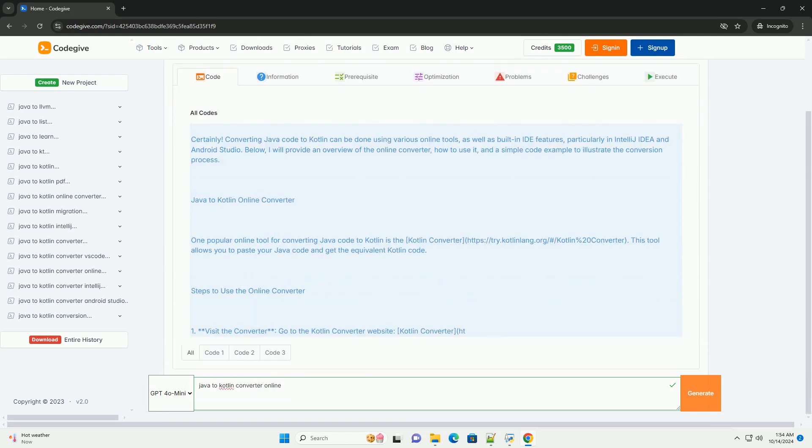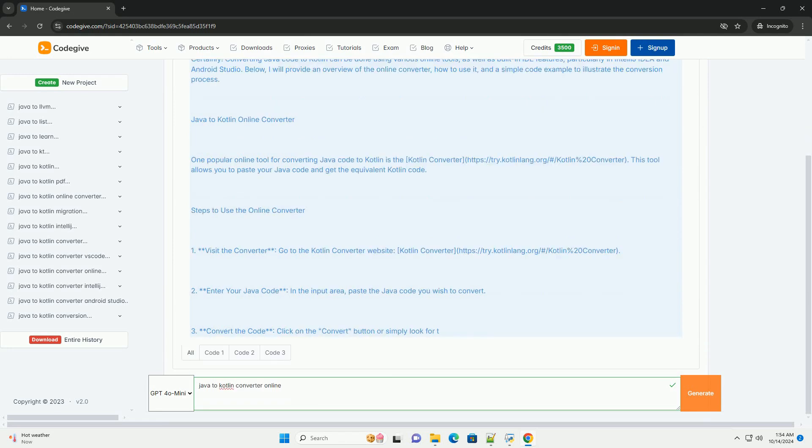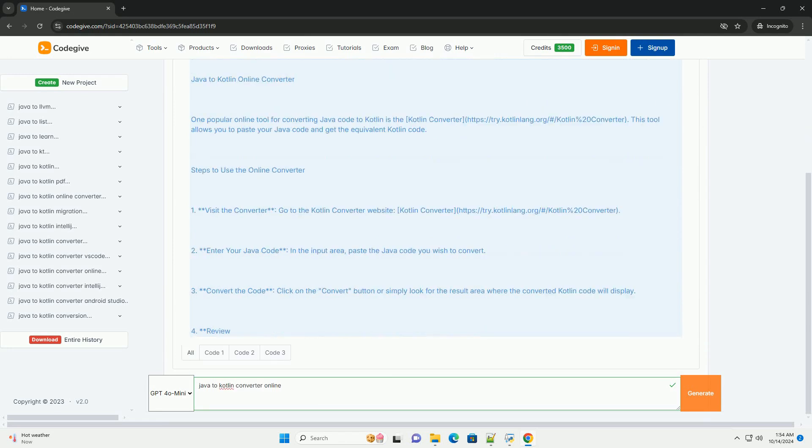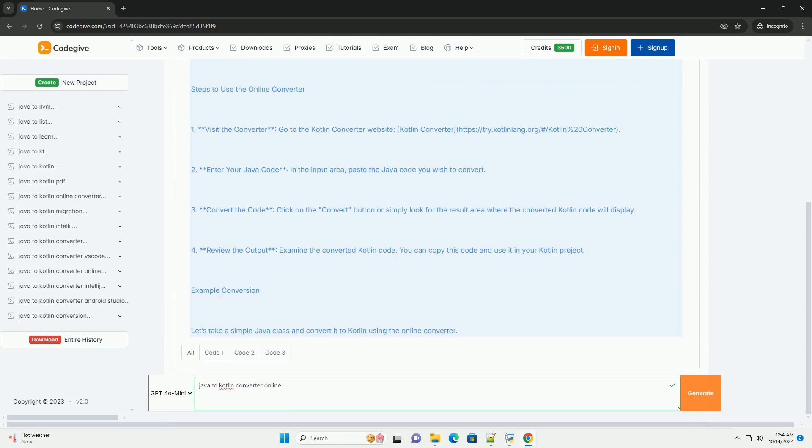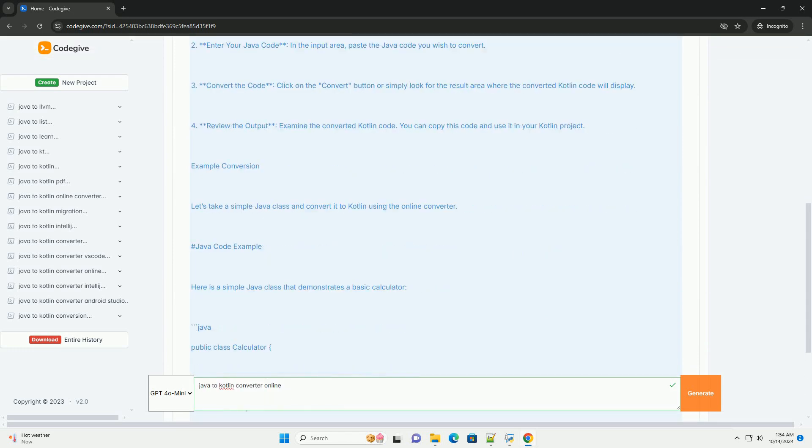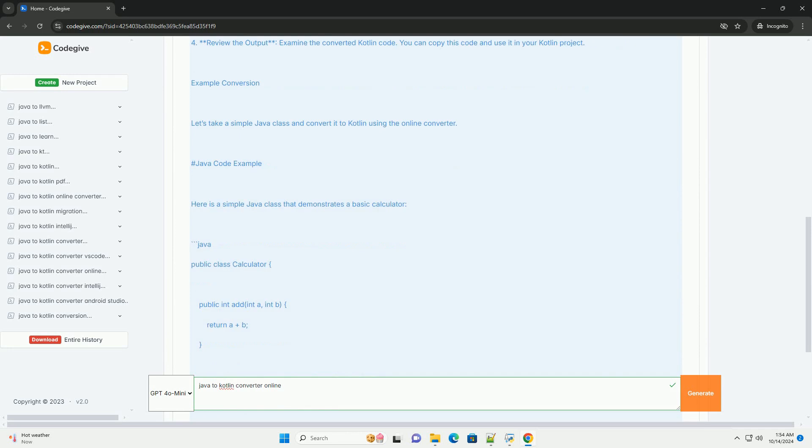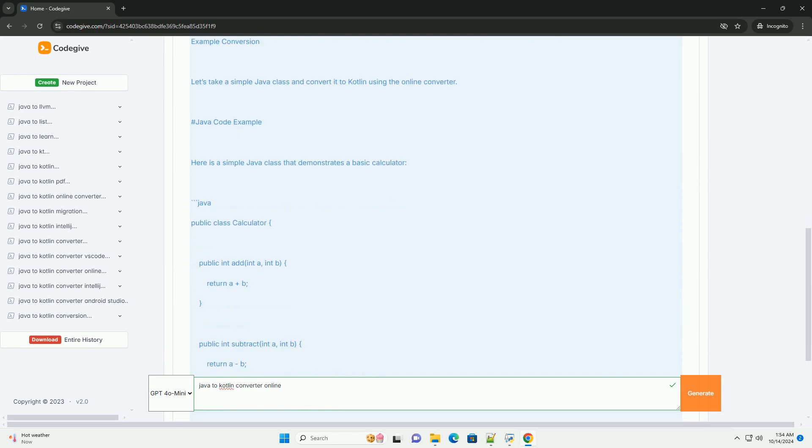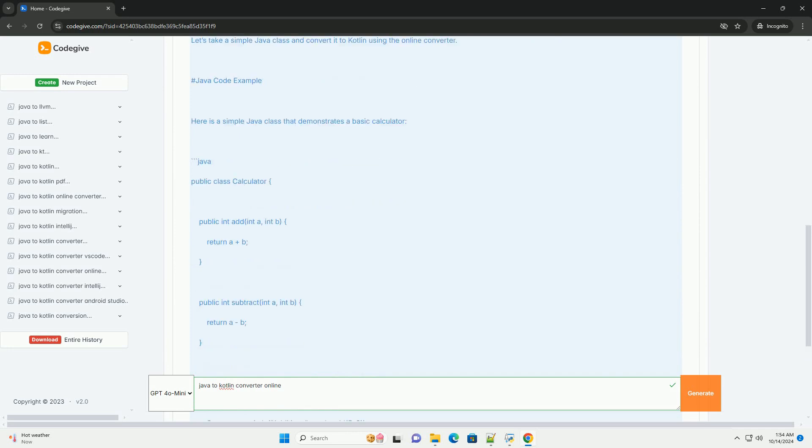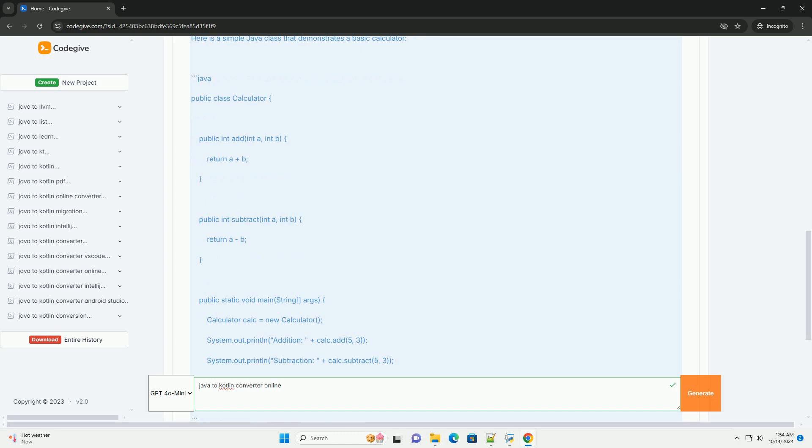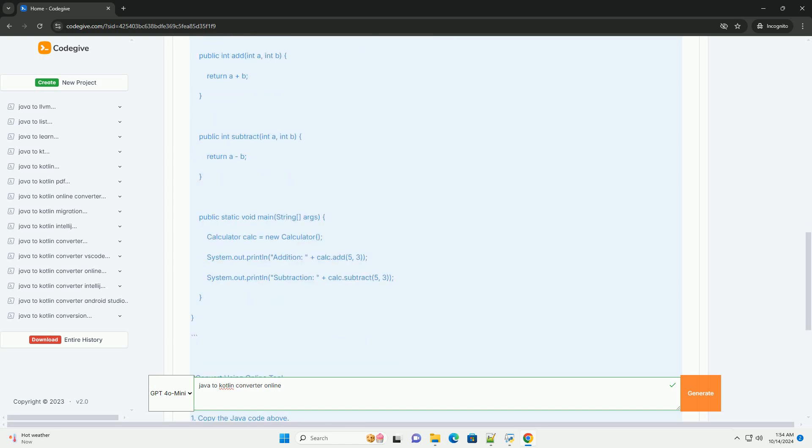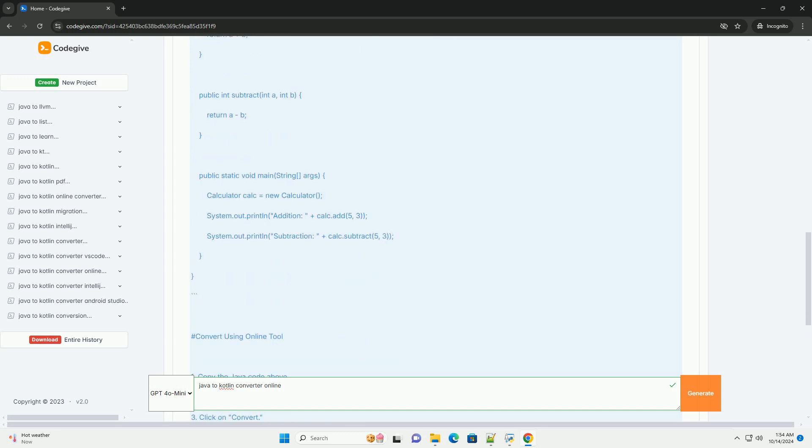Converting Java code to Kotlin can be done using various online tools, as well as built-in IDE features, particularly in IntelliJ IDEA and Android Studio. Below, I will provide an overview of the online converter, how to use it, and a simple code example to illustrate the conversion process.